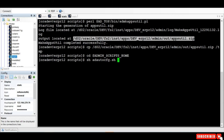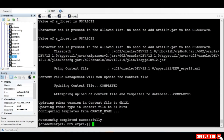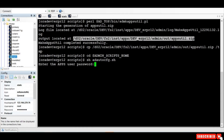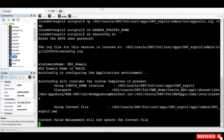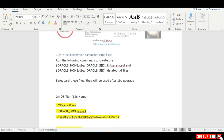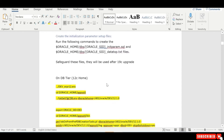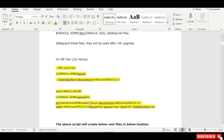We need to wait for the database autoconfig to get completed — it's now completed, so we run autoconfig on the application. This will take a while, so let me pause this session. The next step is we need to create the initial parameter setup file, which has to be run on the database.